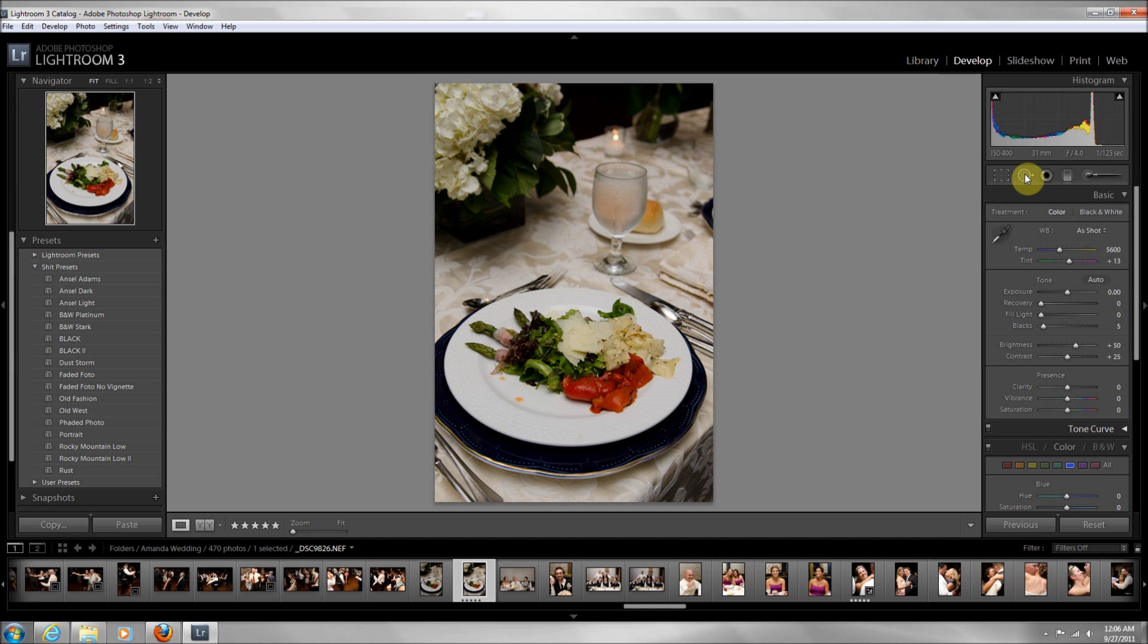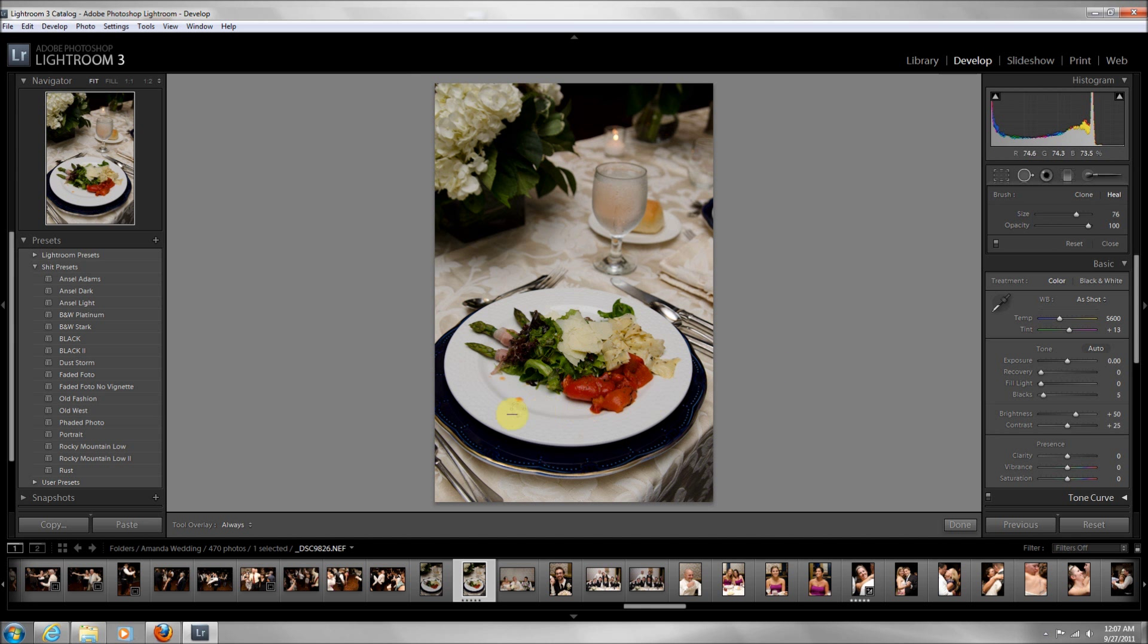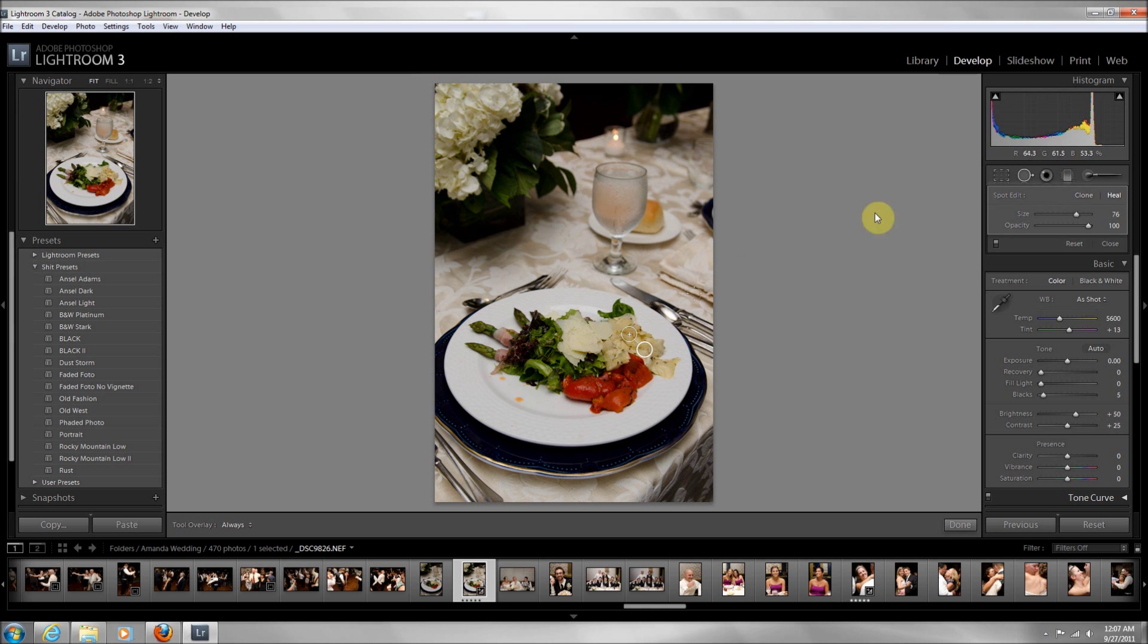If it's just one pimple, it's literally selecting this and just one more click. Super easy. We're in develop mode right now. Click on this spot removal, it will give you different options like the size and everything. If you want, you could zoom in if it's something really tiny.